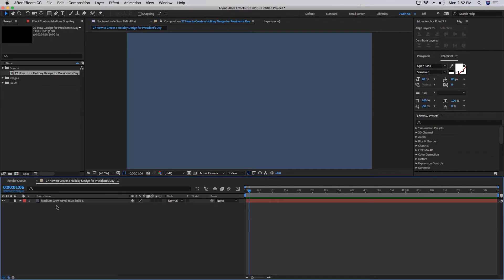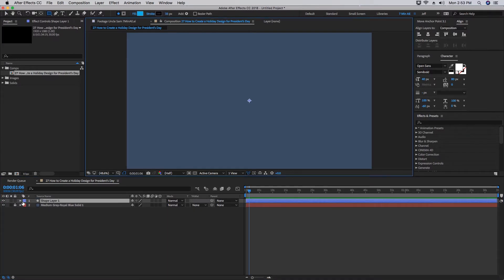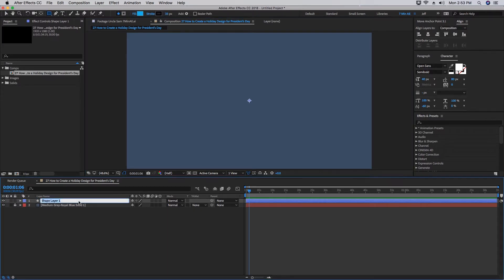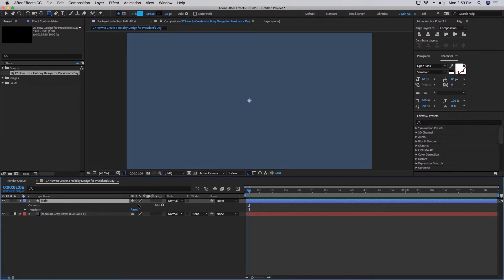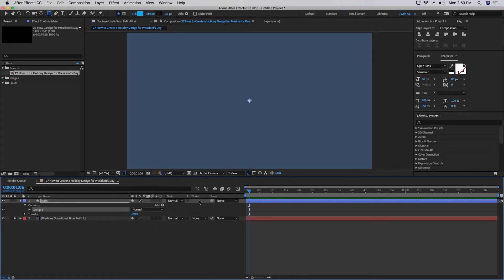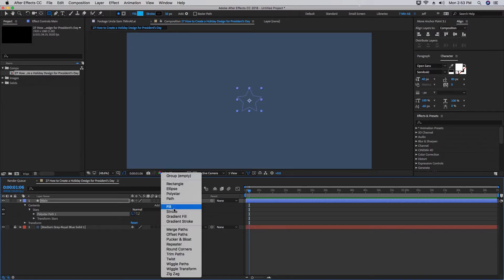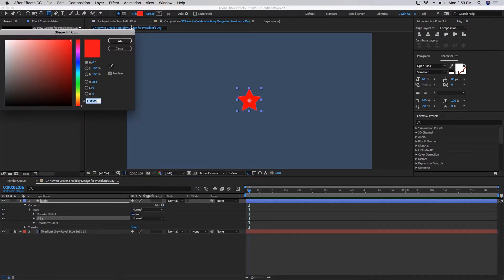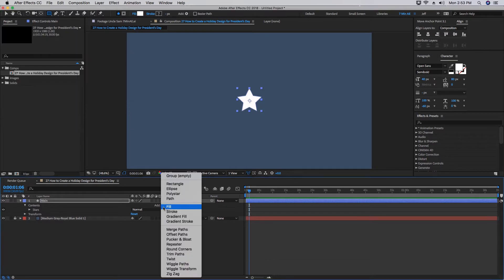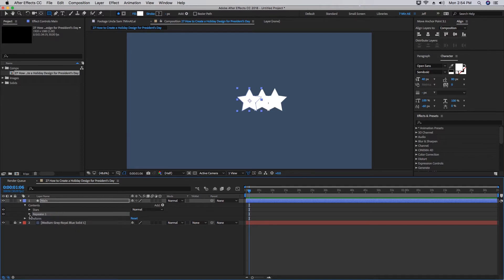Right-click in this area down here, select New Shape Layer. It's going to be very important for you to make sure that you label everything. This is going to be our main design. Let's open up this shape layer and add a group. We'll call this 'Stars.' Within that group, let's add Poly Star and a Fill. Let's change that fill to white. Add in Repeater.